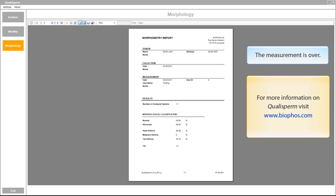Qualisperm is an easy to use, fast, accurate and precise system of Swiss quality. Why not try it out yourself and ask for a free demonstration via biofos.com